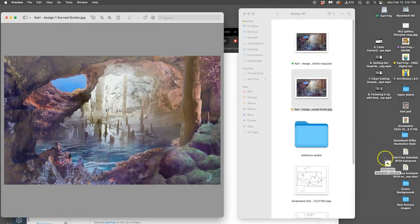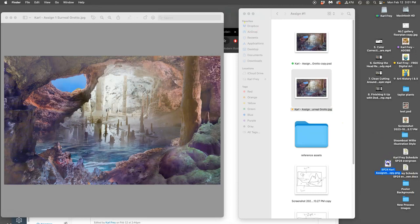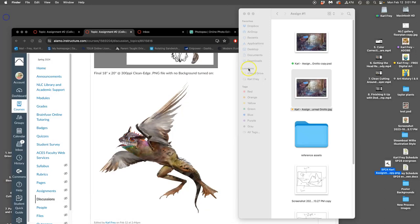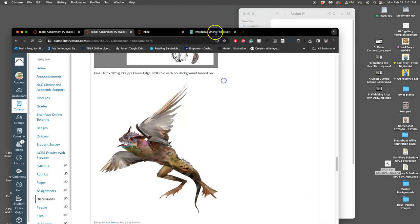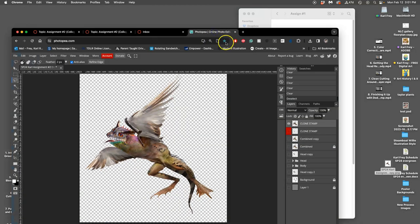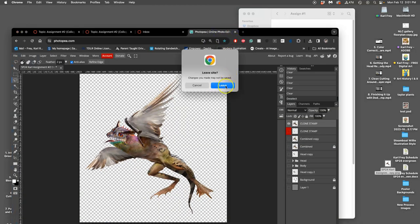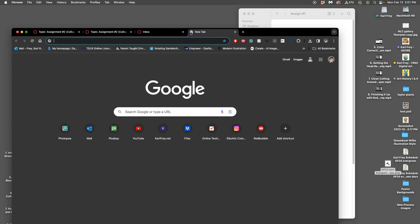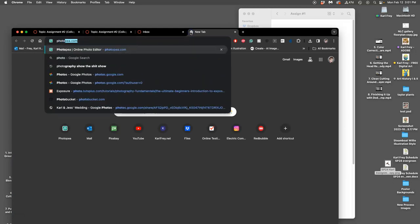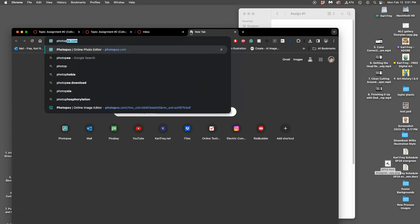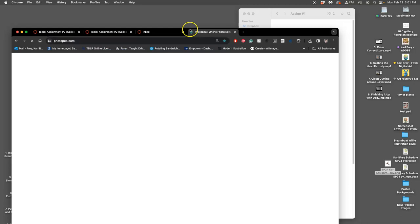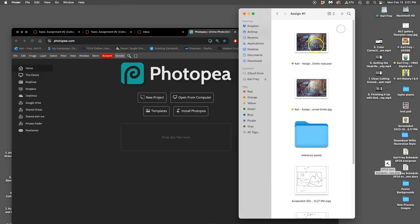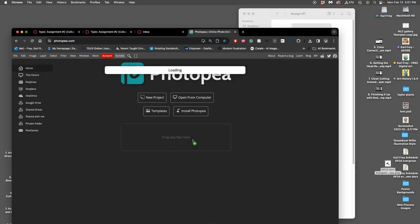But we're not going to move our PNG onto our JPEG landscape. Instead, we're going to open up Assignment 1's PSD in Photopea. Just showing you how you can get these files ready.